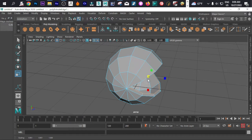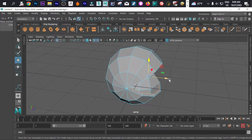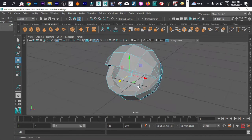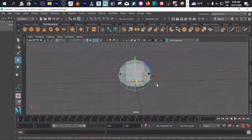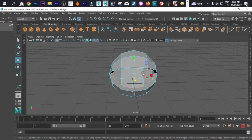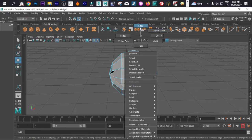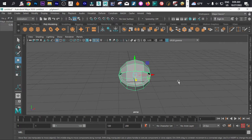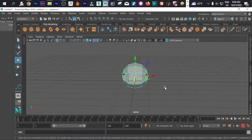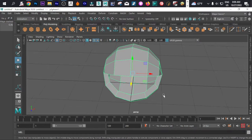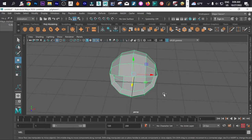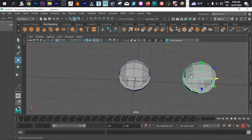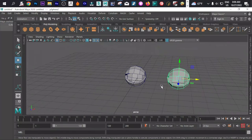Next move is press W and move it like that. Now right click on this and go to object mode. The most important part right now is simply to duplicate with Ctrl+D and take it somewhere there.